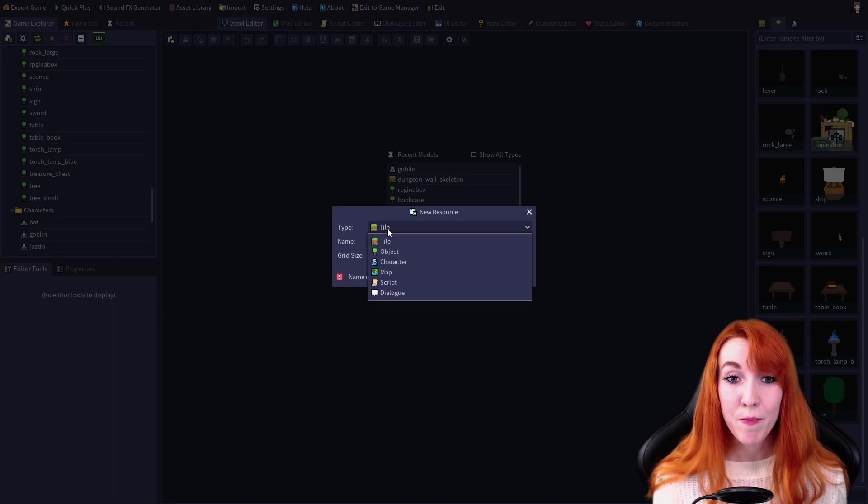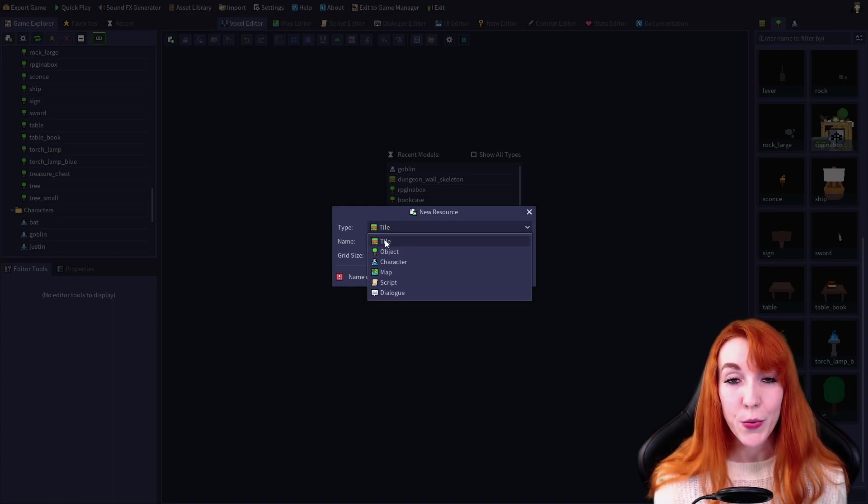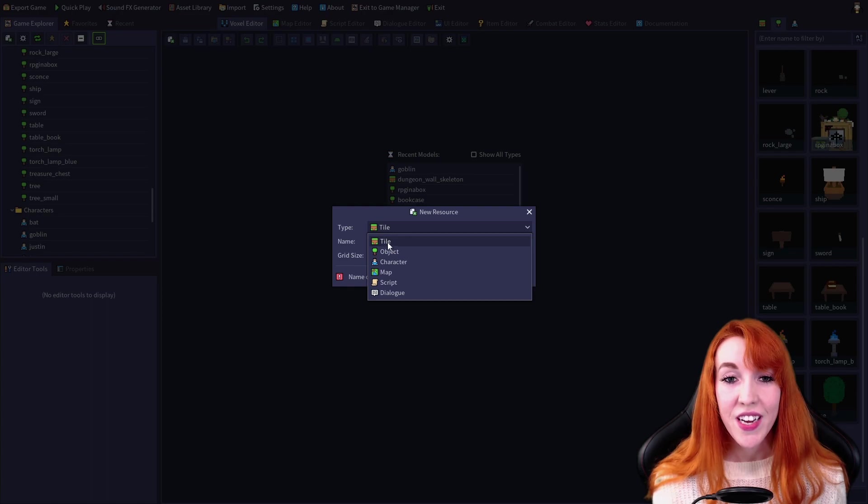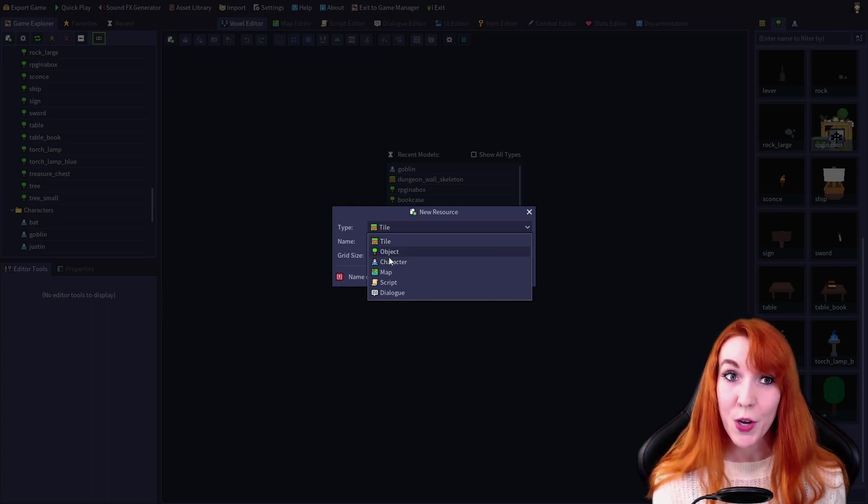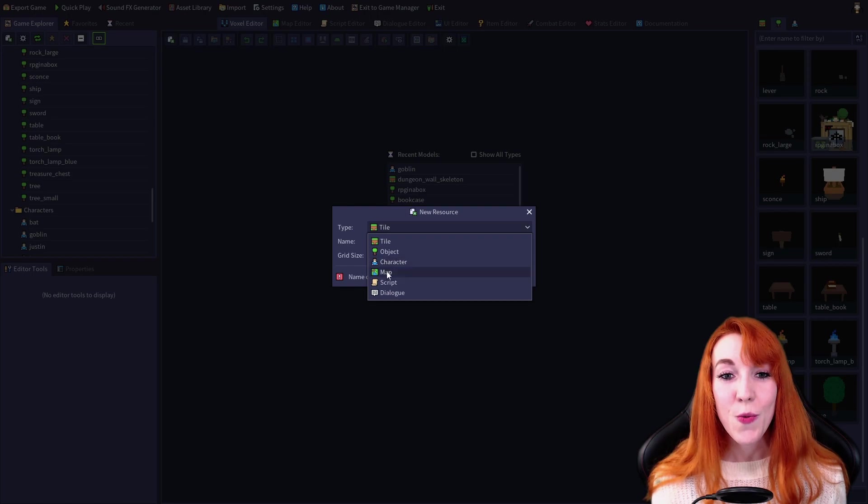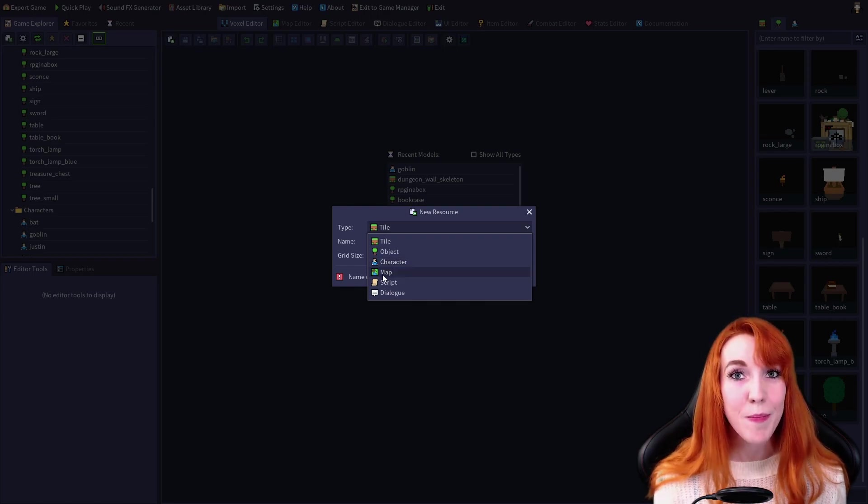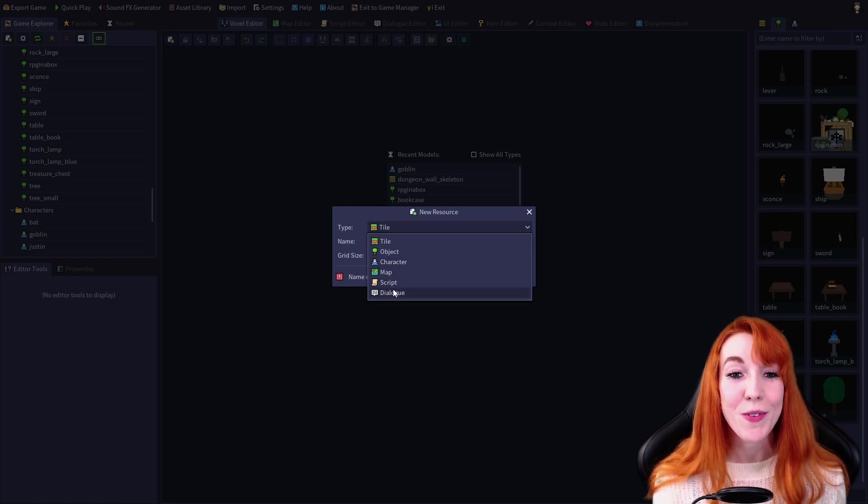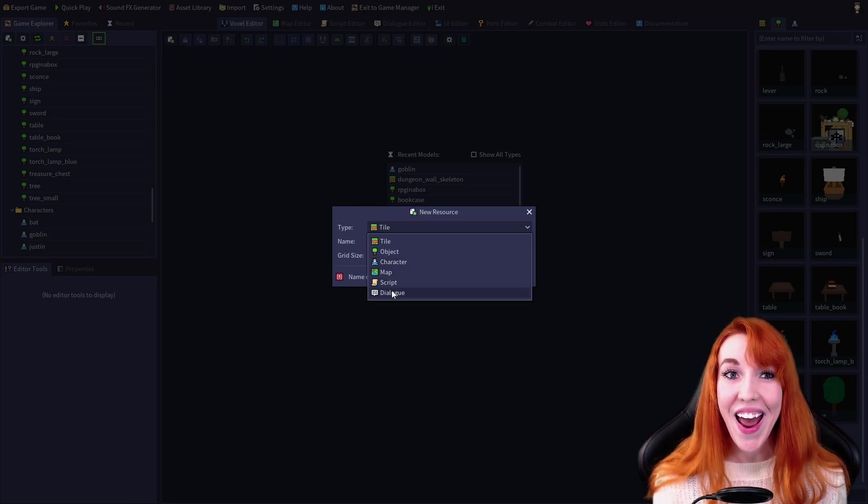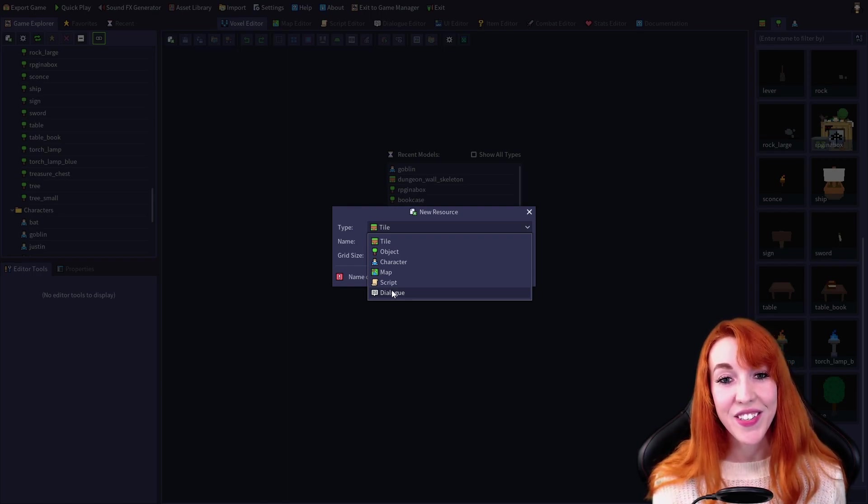The type is a dropdown which lets you select the type of the new resource. Tile, object, or character will open in the voxel editor because they're all voxel models, while selecting map, script, or dialog will open that asset in the relative editor.